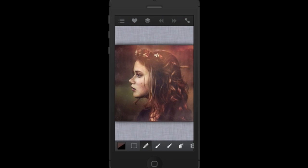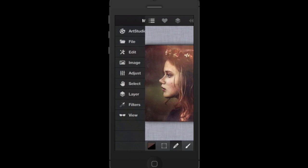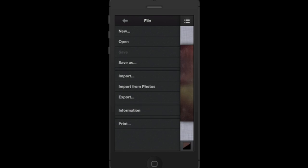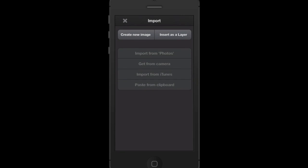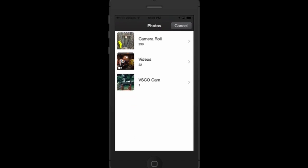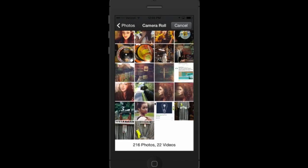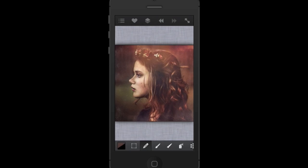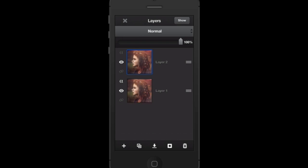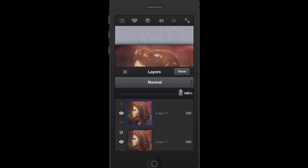Now I need to add the exact same image as a new layer. Go back to the menu, File > Import, then choose 'Insert as a Layer' and import from photos camera roll — select the exact same photo. There are now two layers. You can click the layers palette at the top to see both photos listed there.